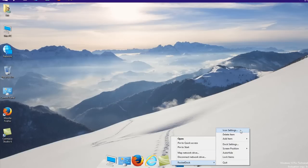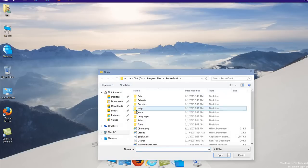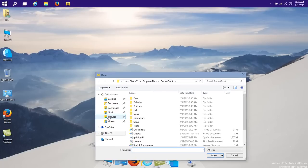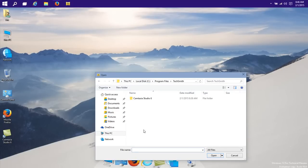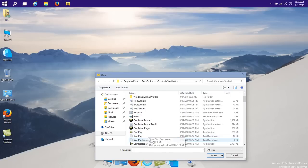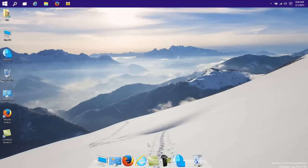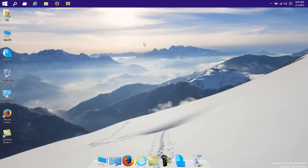RocketDock, and then you select add item, and then file. So all your items and files, of course, will be in program files. So if we go to TechSmith, that is Camtasia, we will here find somewhere the recorder, you see that? So now we have the recorder in here, that's how to add extra stuff to the dock.